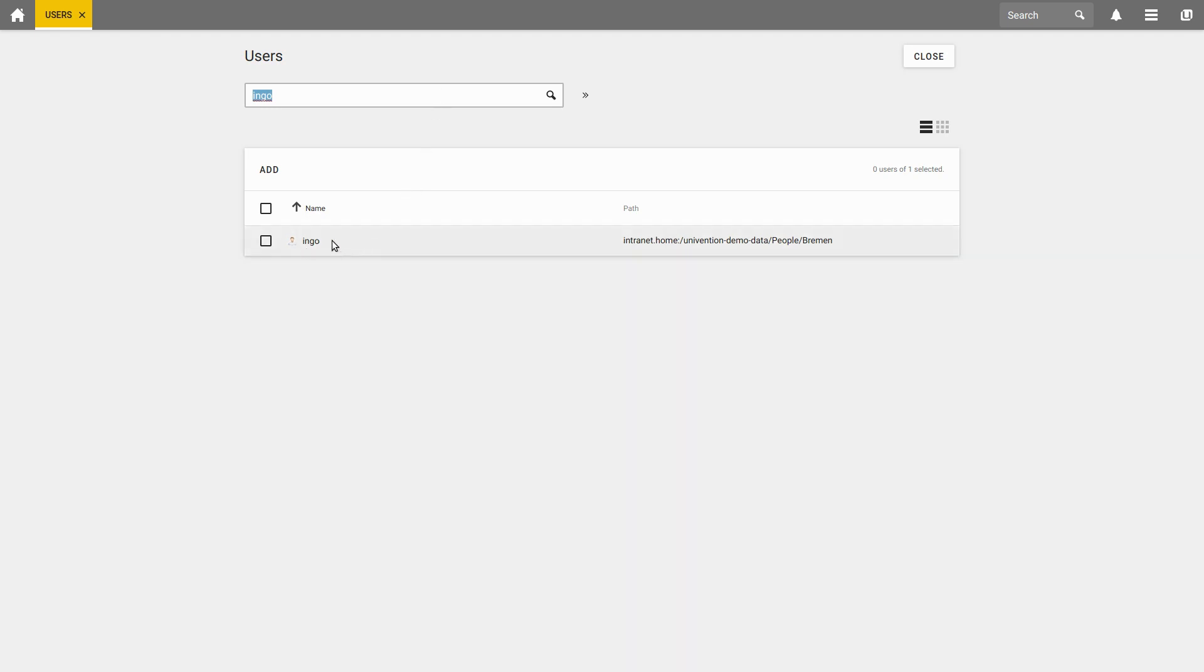In order to show all users again, we remove everything here from the search field and press enter.